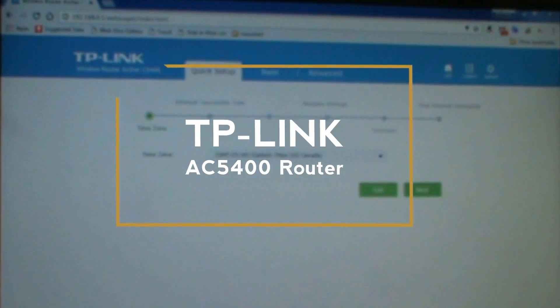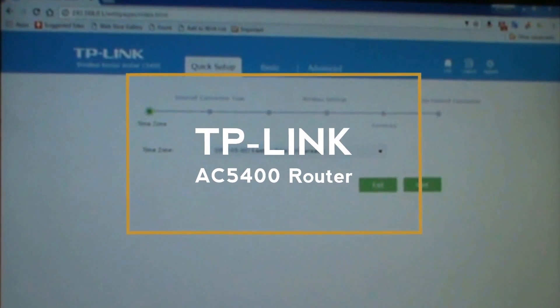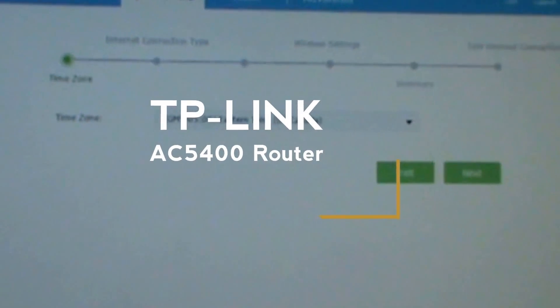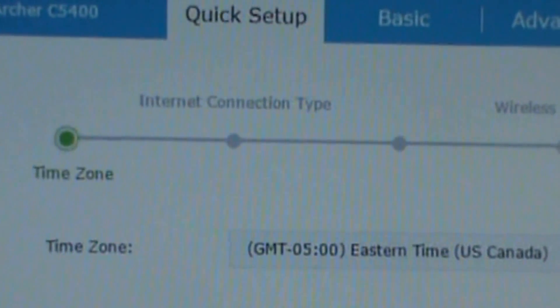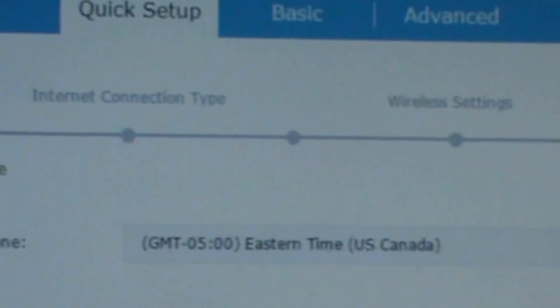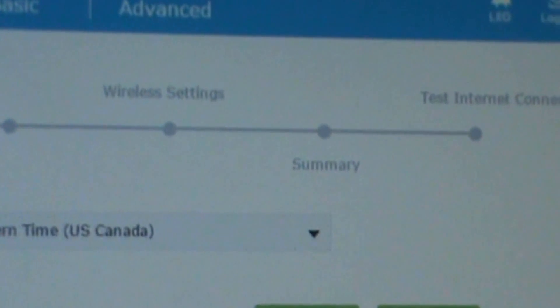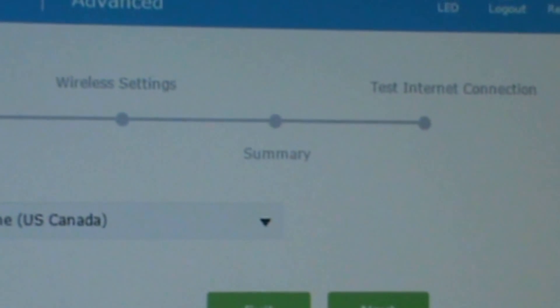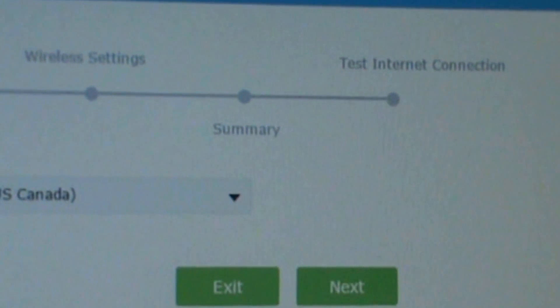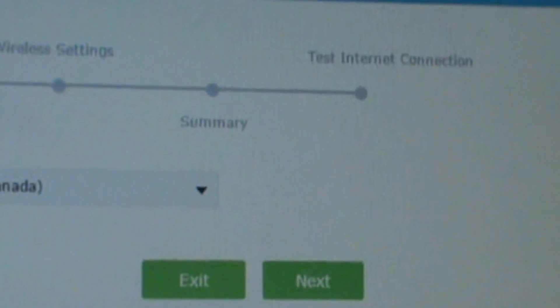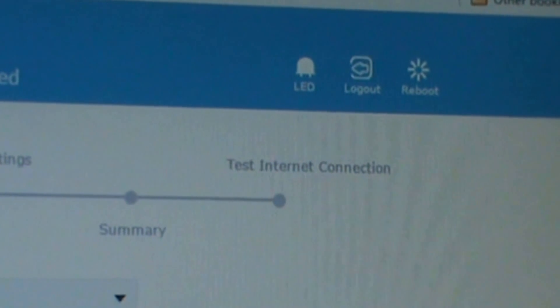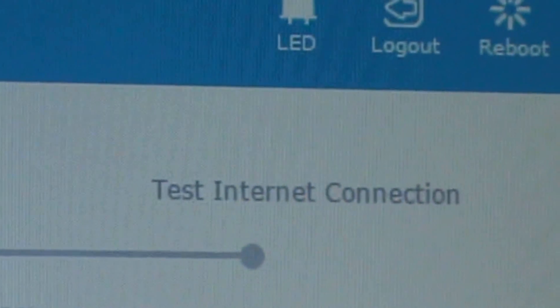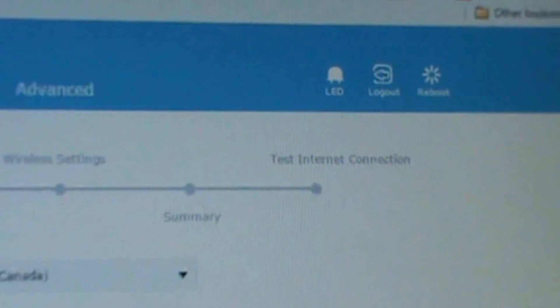Okay, so when you first log in, you go through the quick setup. There will be internet connection type, wireless setup, summary, and test internet connection. You also have LED, logout, and reboot right here.